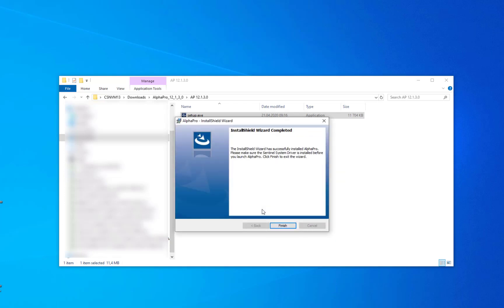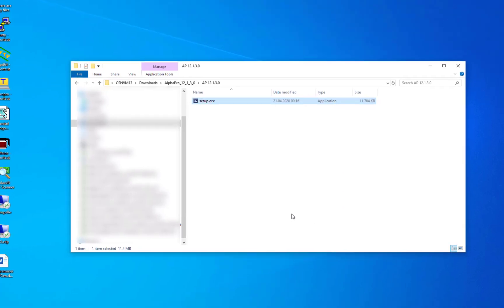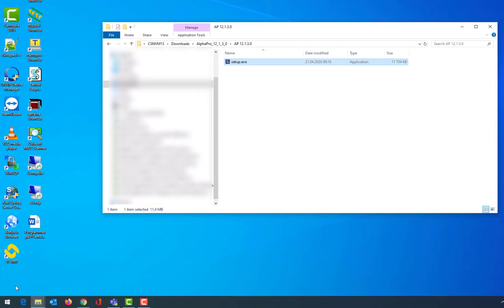After installation, start the program by selecting AlphaPro from the start menu.